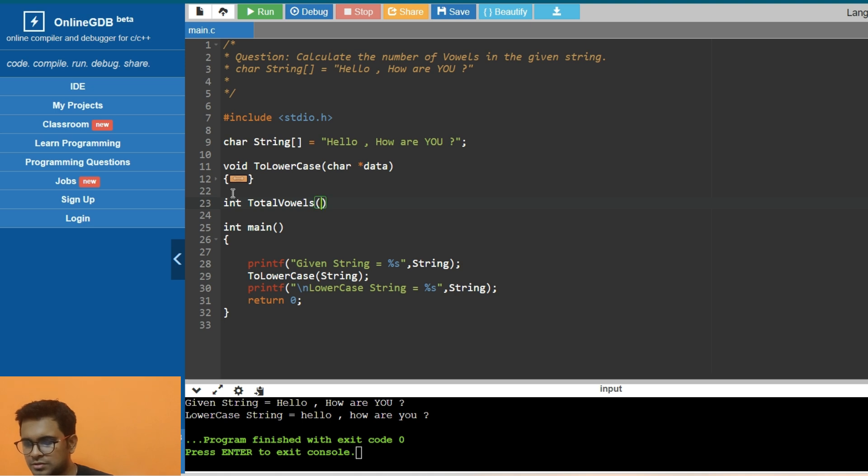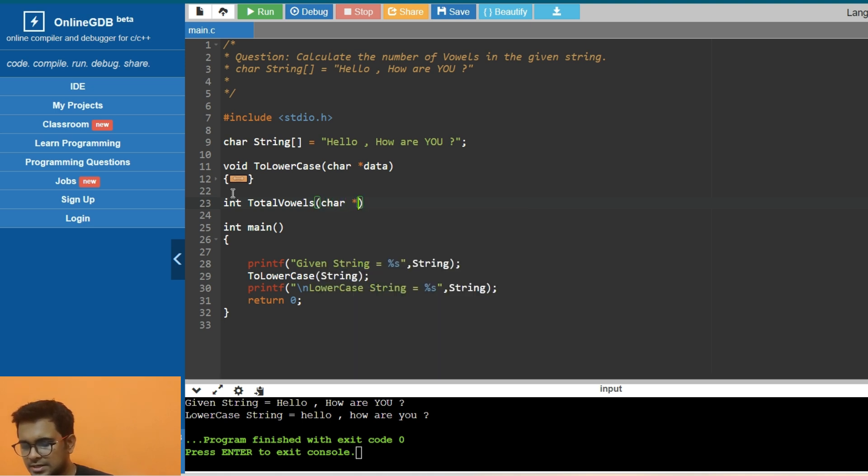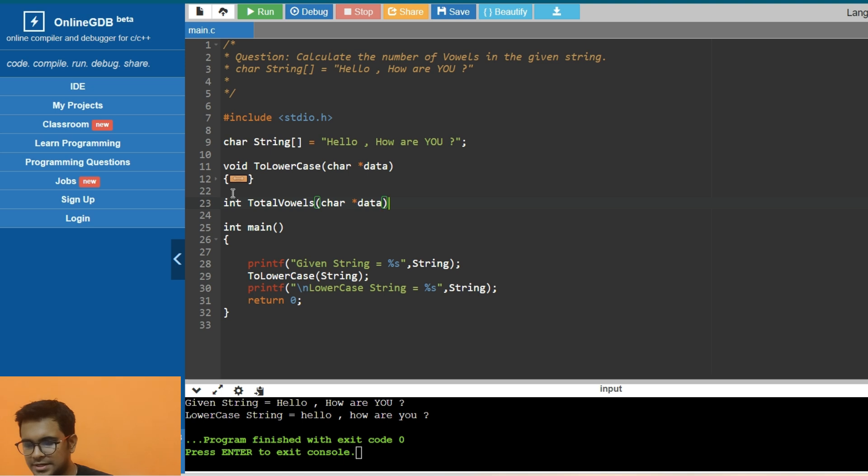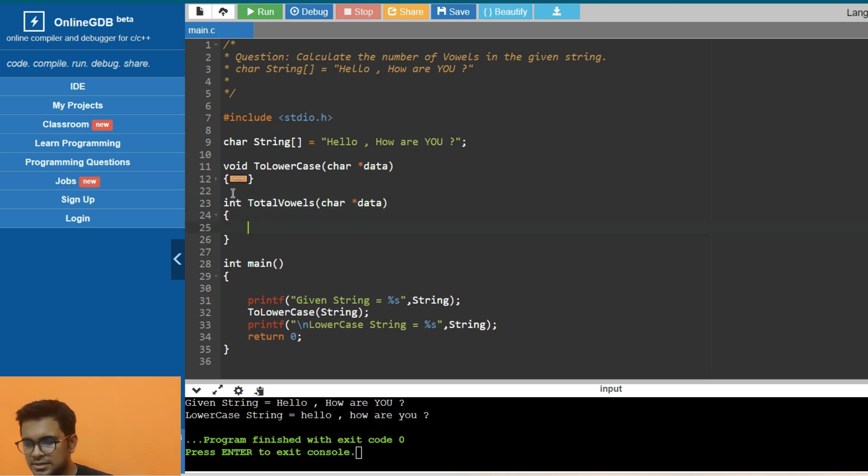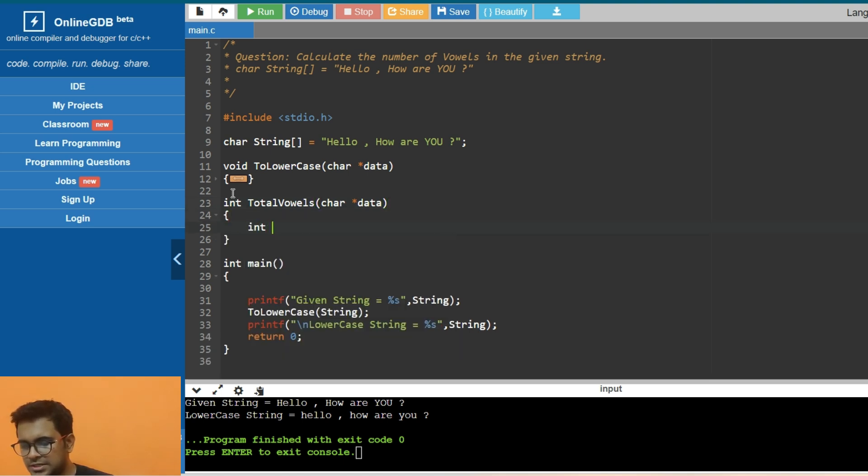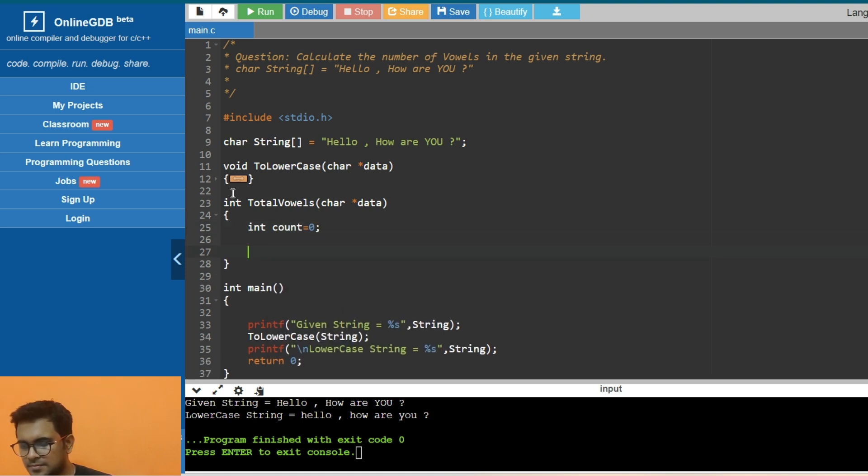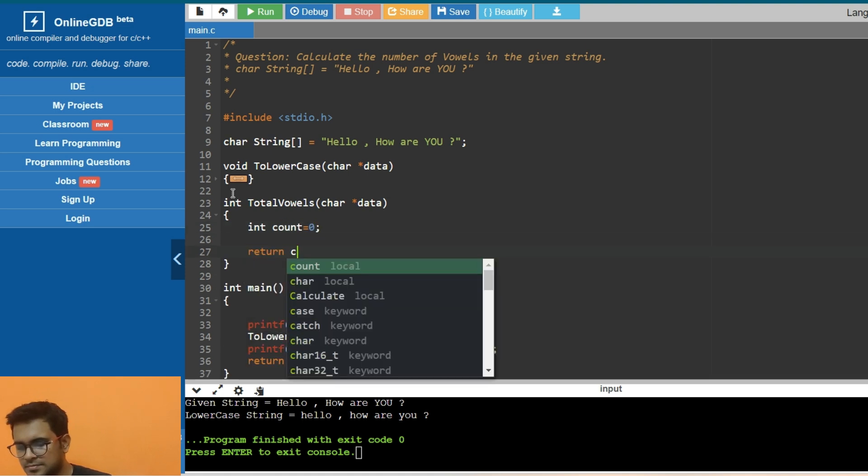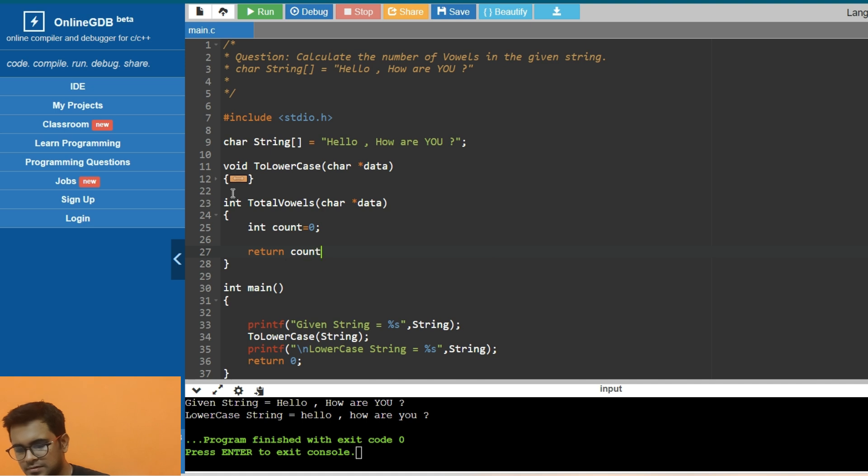It will also take this character data, and then we need to return an integer. Finally, we will be returning the count.